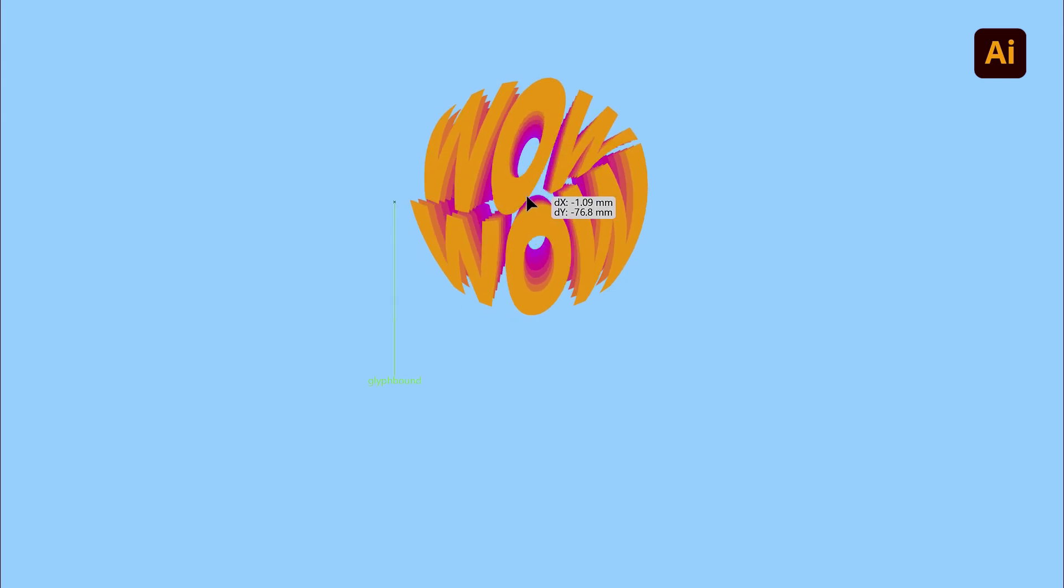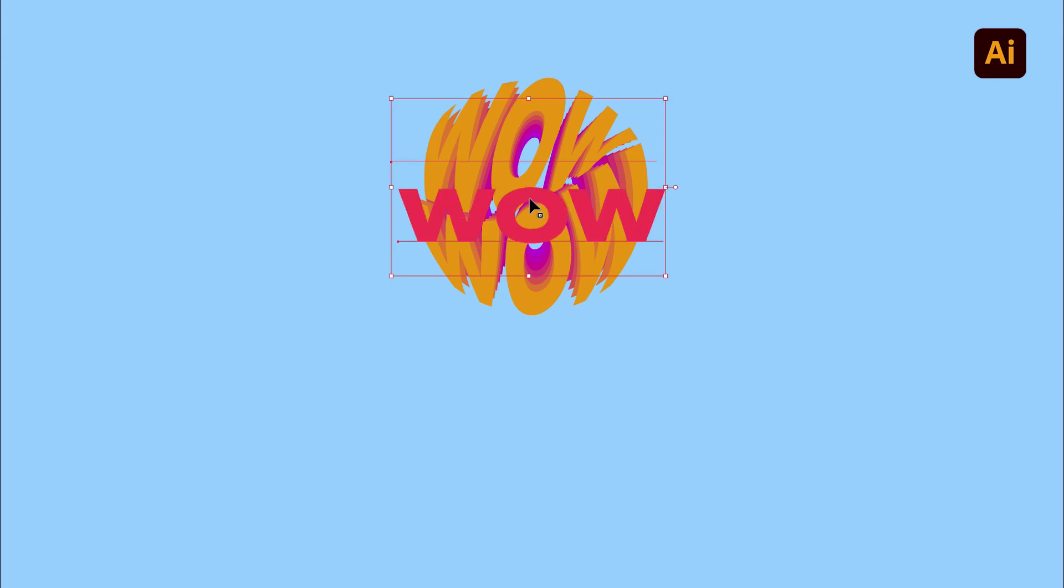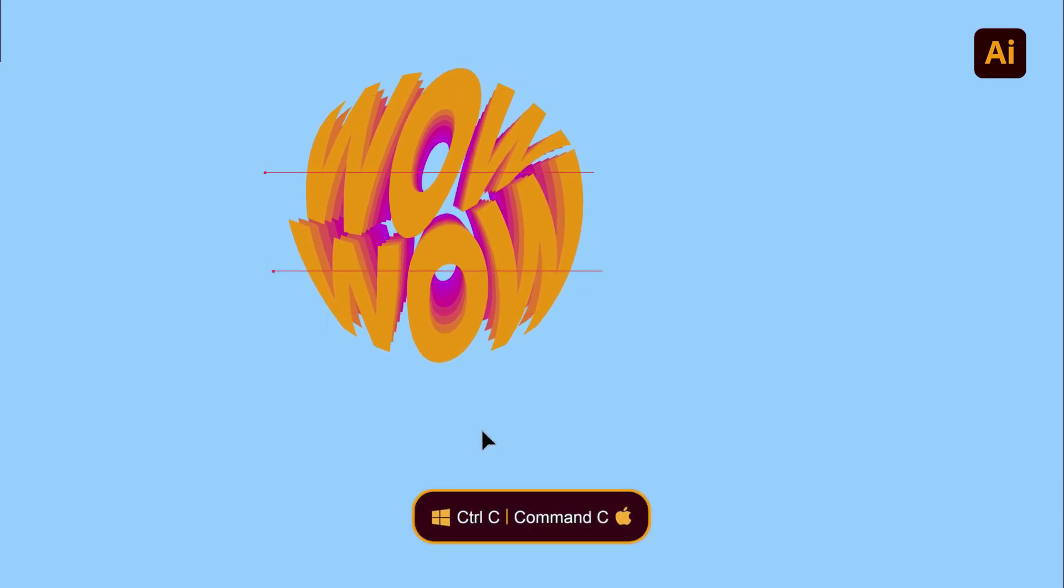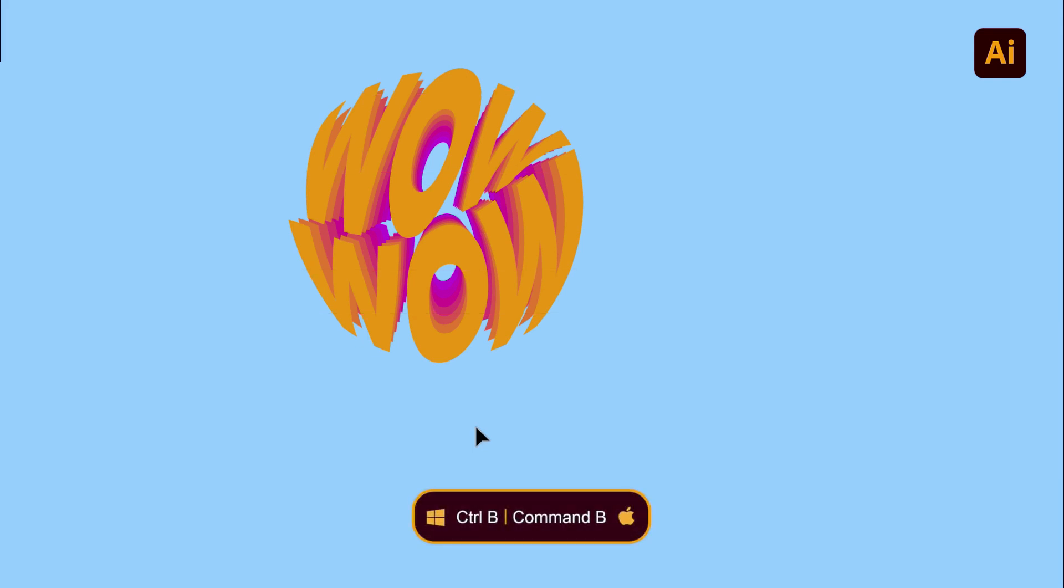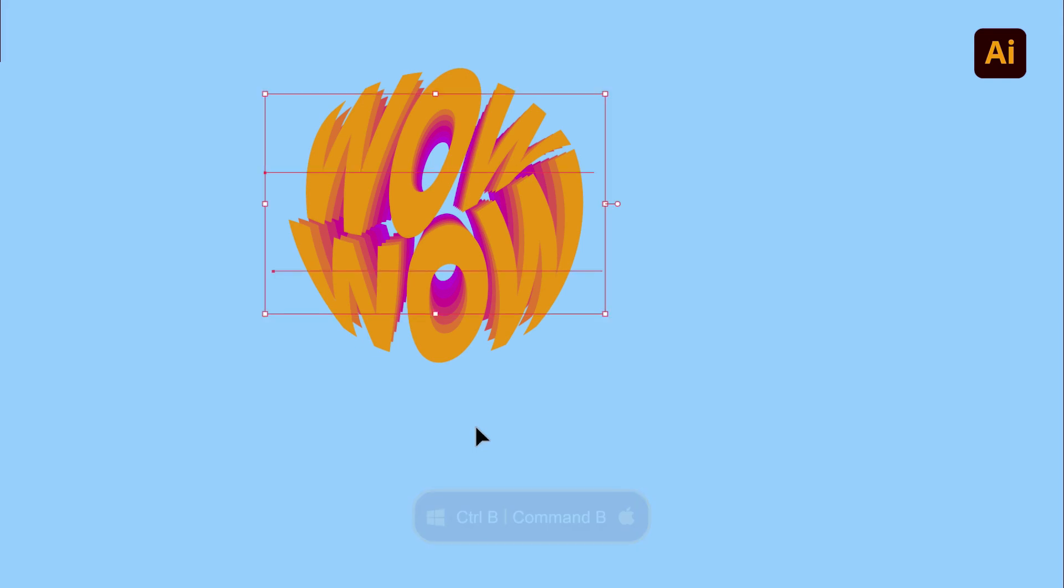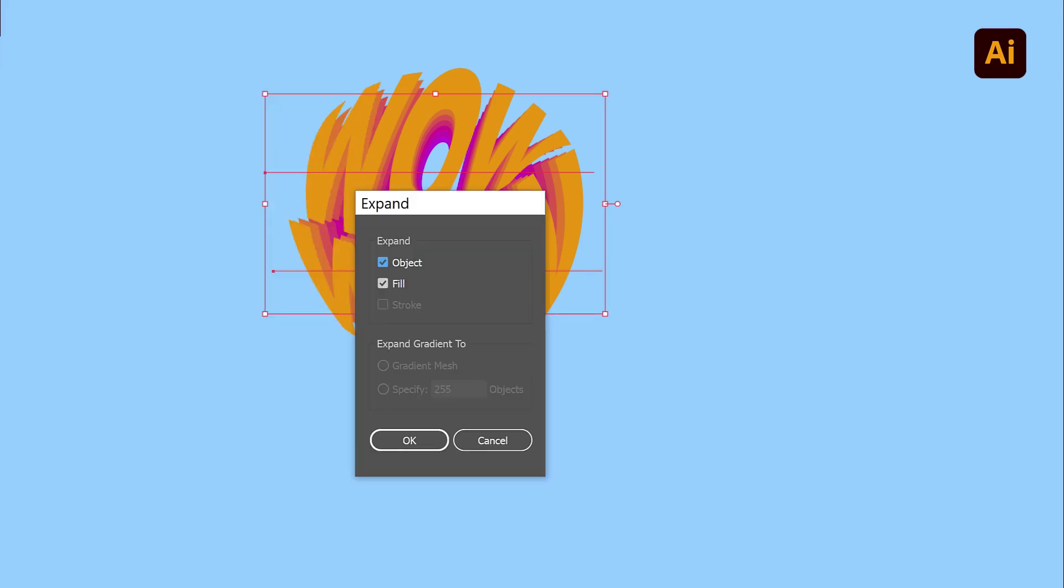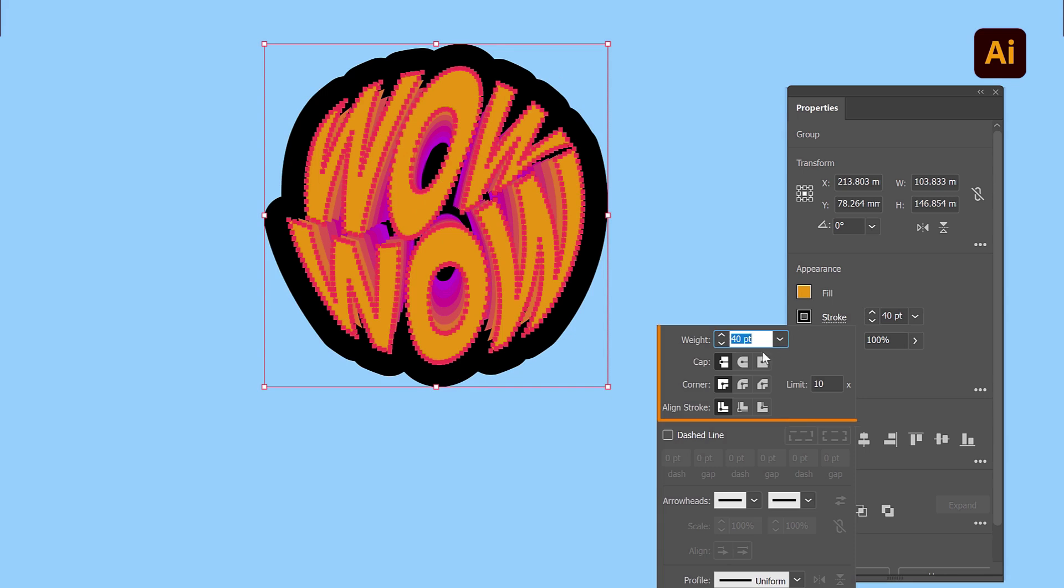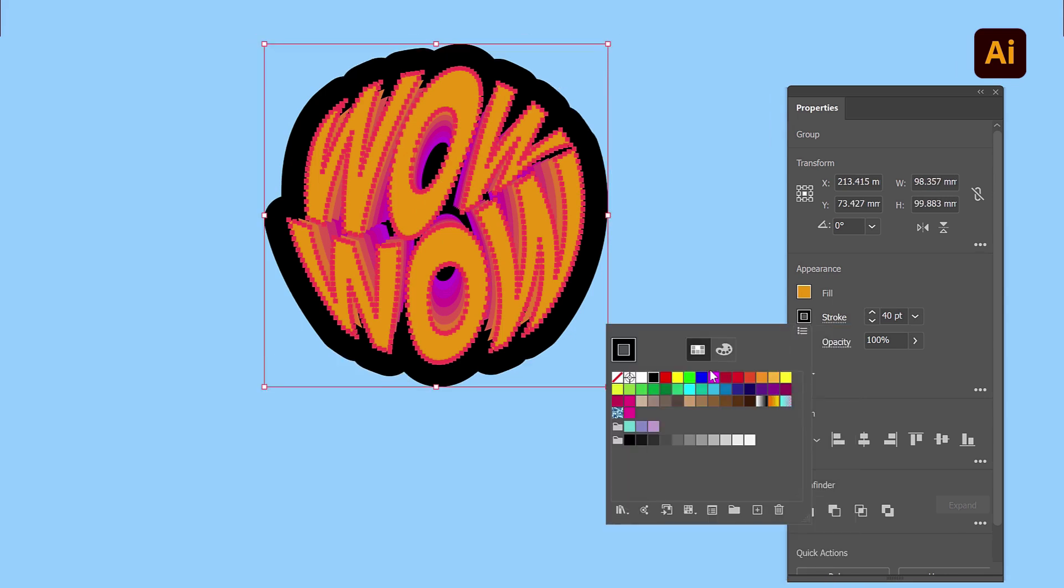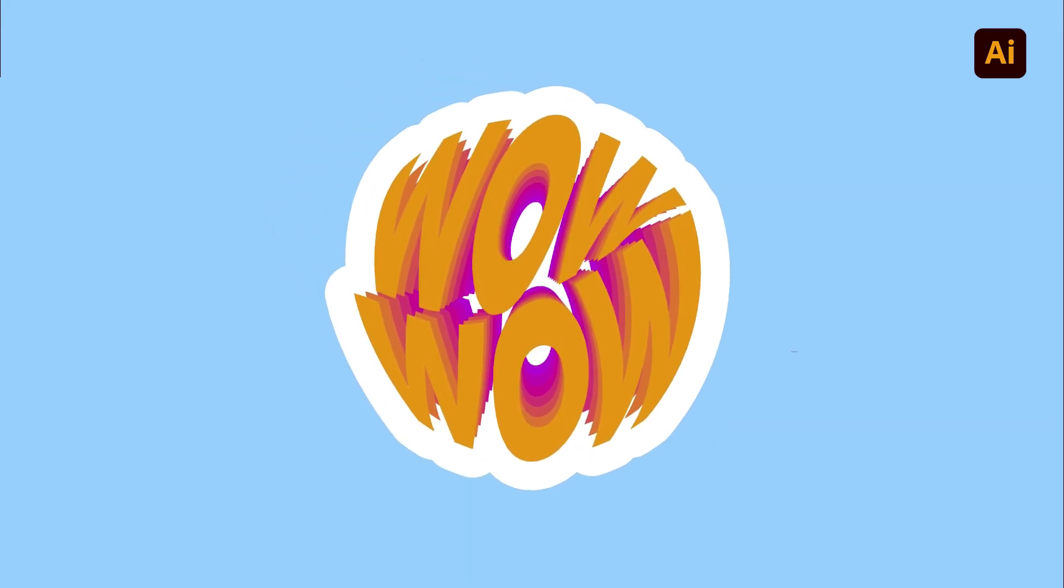To add the final touch, create a copy of the larger text by double-clicking on it to select it. Then use the Control-C shortcut on Windows that's Command-C on a Mac to copy it and paste it to the back by pressing Control-B on Windows that's Command-B on a Mac. Choose Object, Expand and now click on OK. Head to the Properties panel and set the Stroke cap and corner to round and the Stroke and Fill color to white. And we're done!